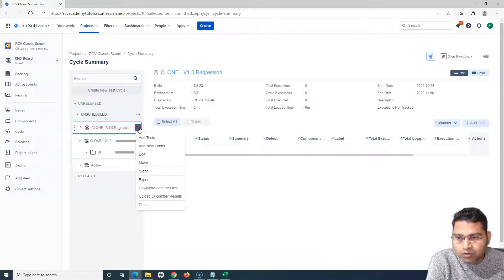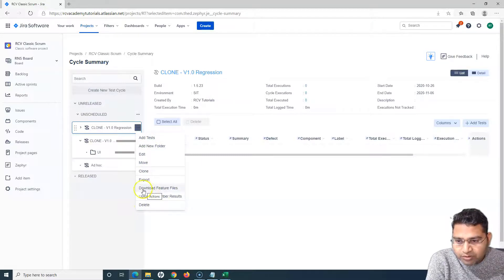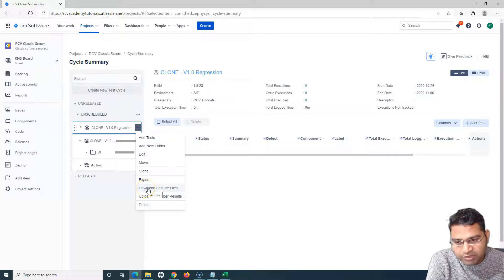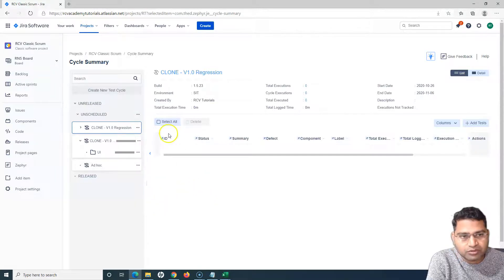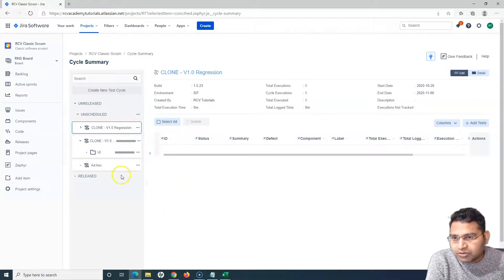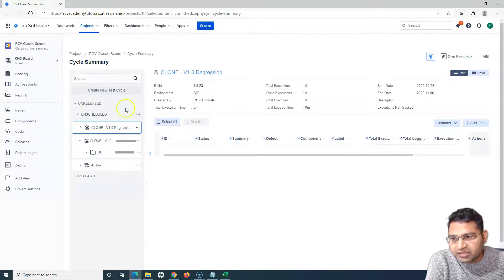There are two more features here: 'Download Feature Files' and 'Upload Cucumber Results'. These are relevant when you are working with BDD features — you can download the feature file directly from here or upload the cucumber result. This will be covered in later tutorials.